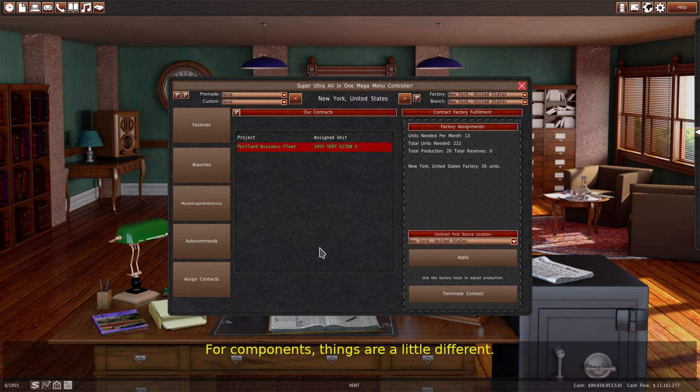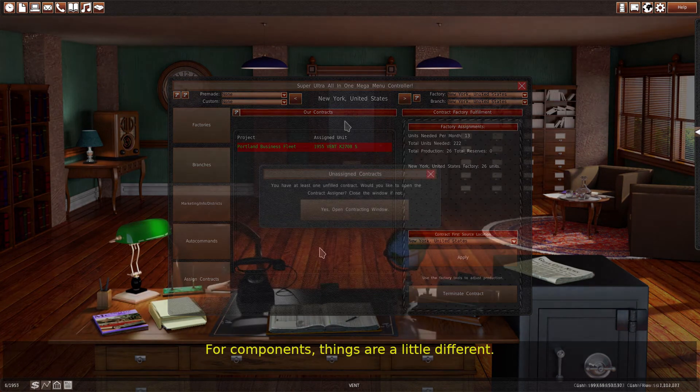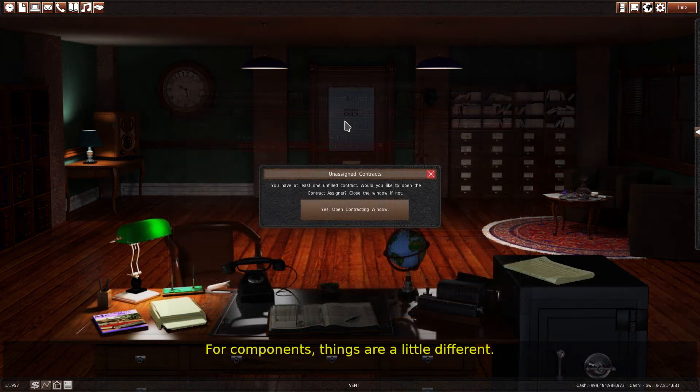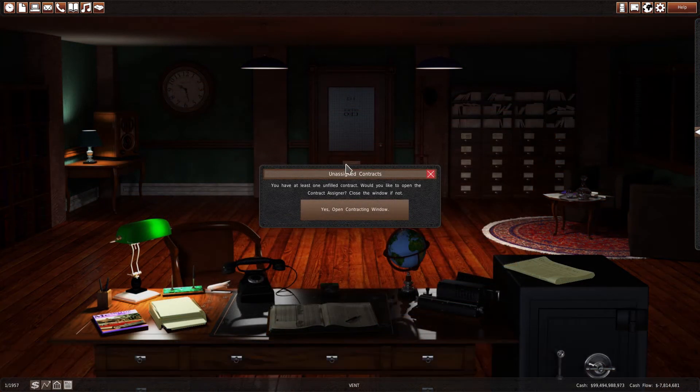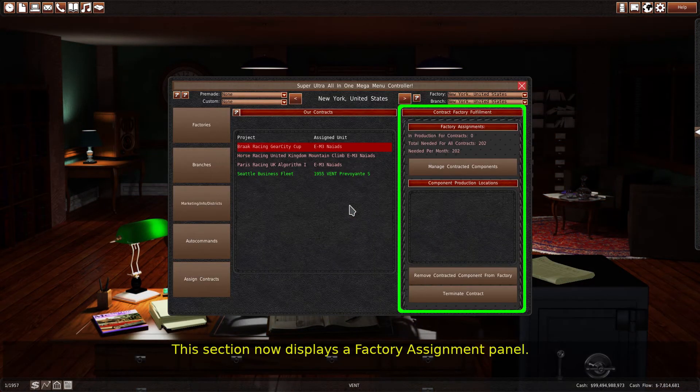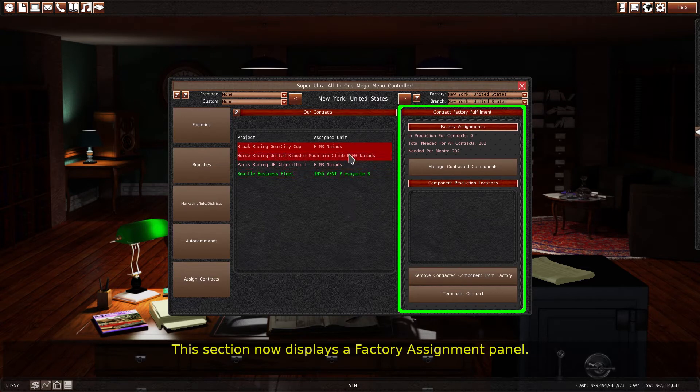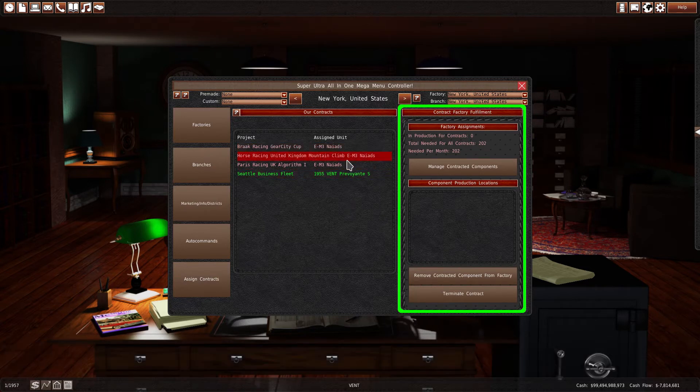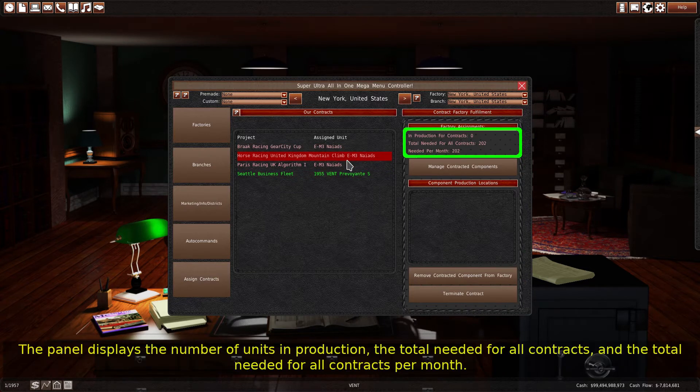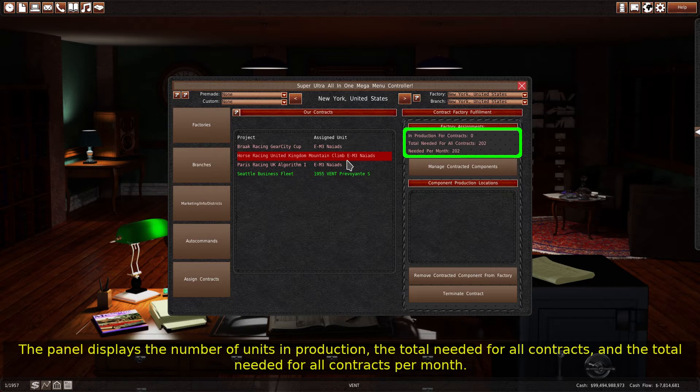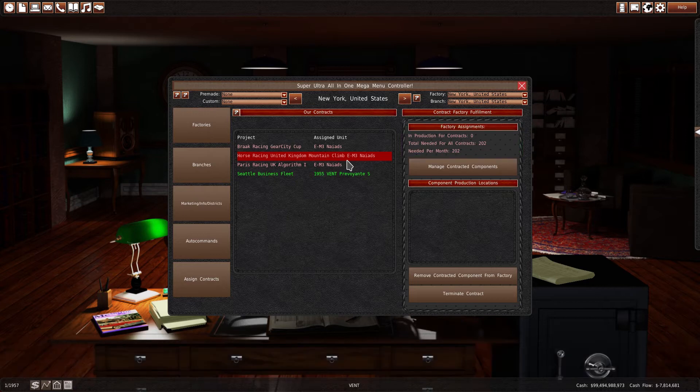For components, things are a little different. This section now displays a factory assignment panel. The panel displays the number of units in production, the total needed for all contracts, and the total needed for all contracts per month.